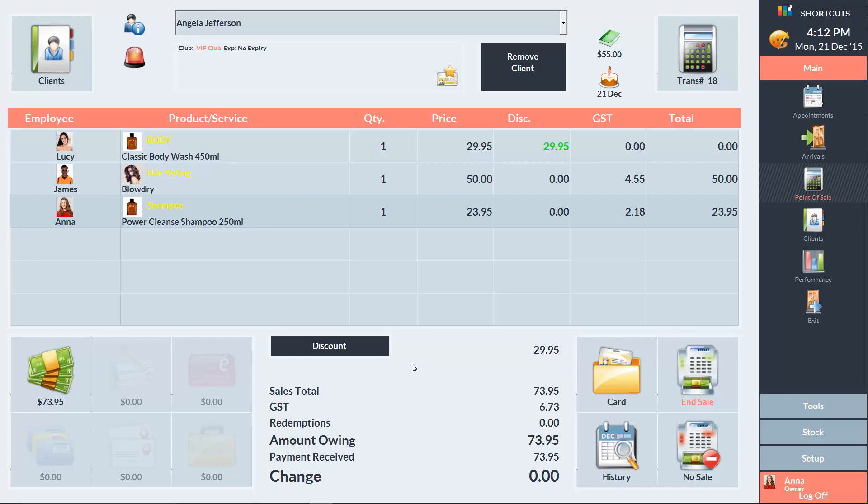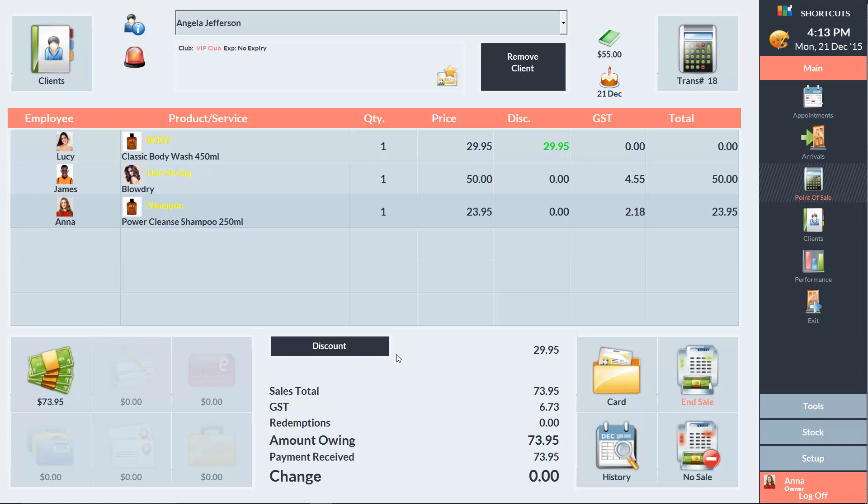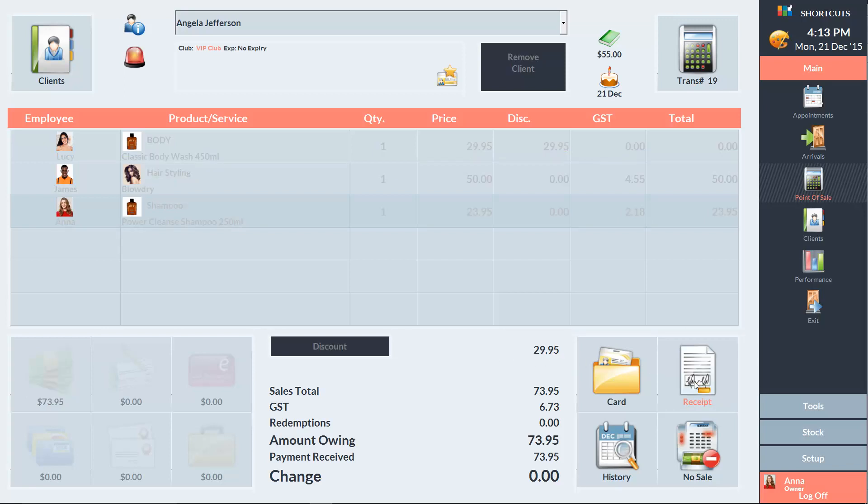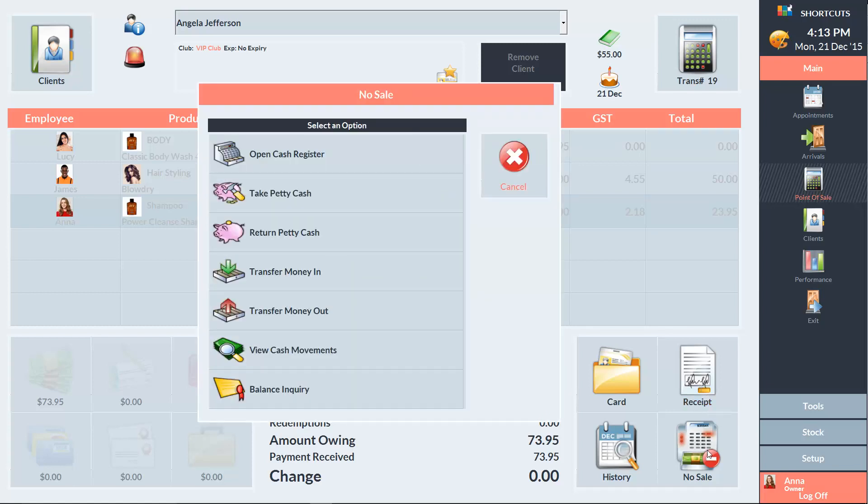Here you can apply a total sale discount, as well as see details such as the tax and any redemptions. In the bottom right corner, we can end the sale, print a receipt, access the client card and access client history. We can also access the No Sale menu to perform other actions such as opening the cash register.